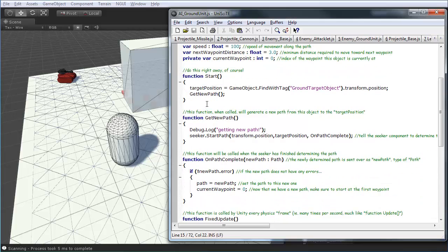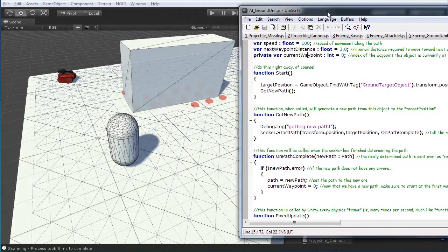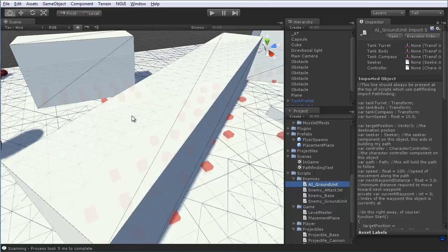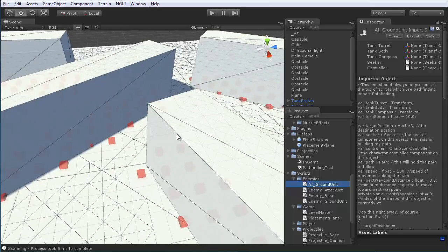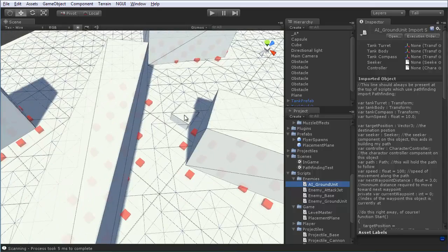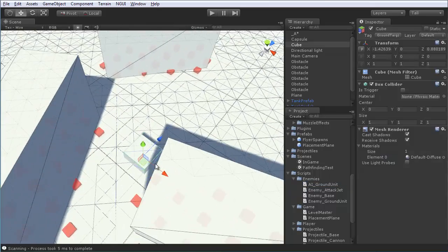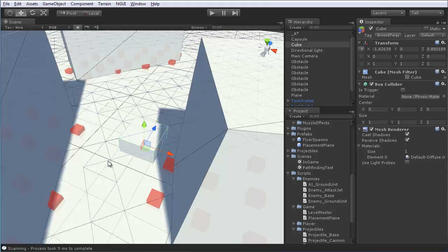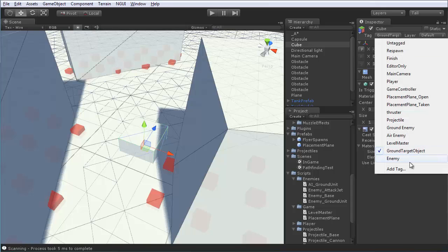So, first thing, in the start function, we're going to find the target position. And, the way I have this set up is just by creating a game object. So, I have this object here. And, I've given it a tag called ground target object. So, this is what all ground enemies are going to be converging on.